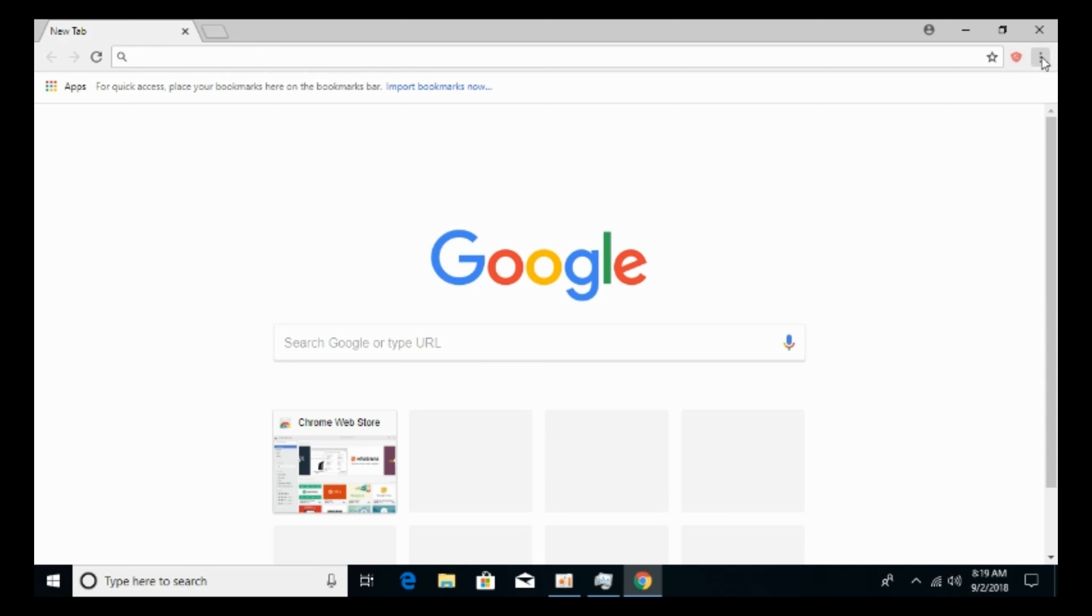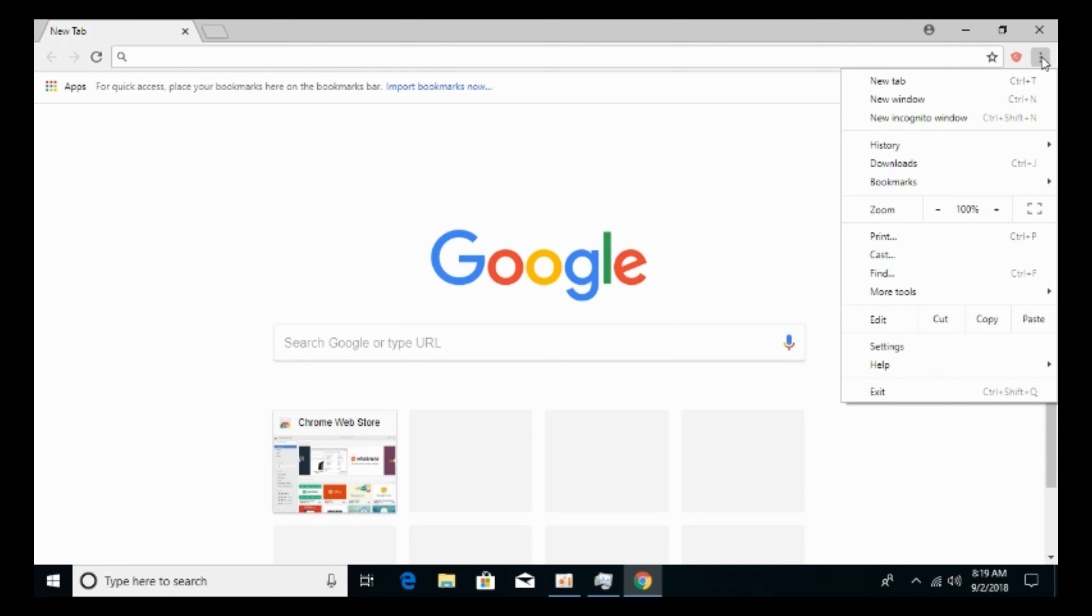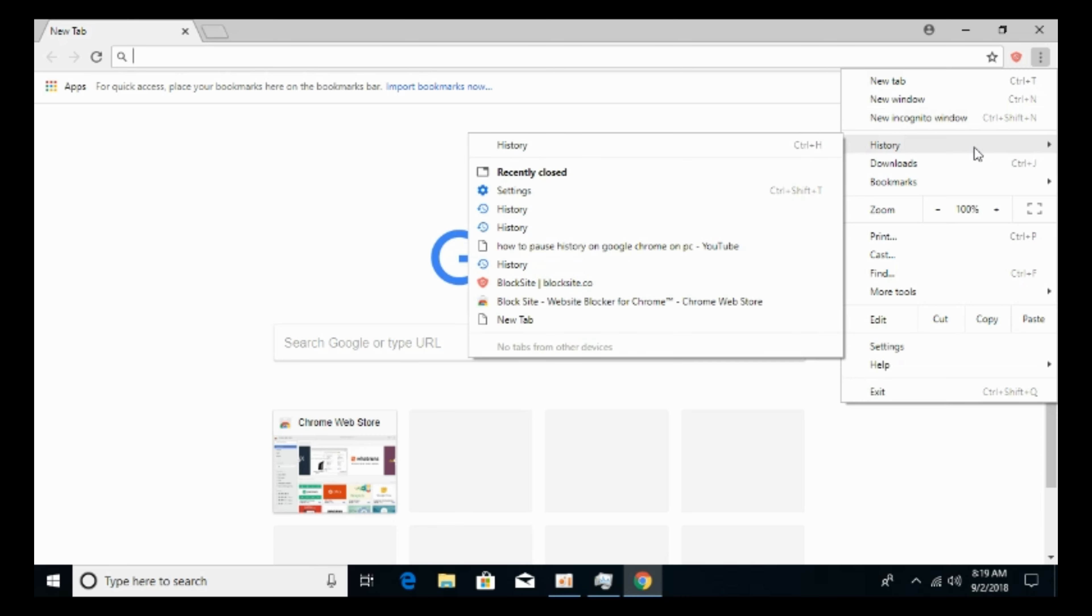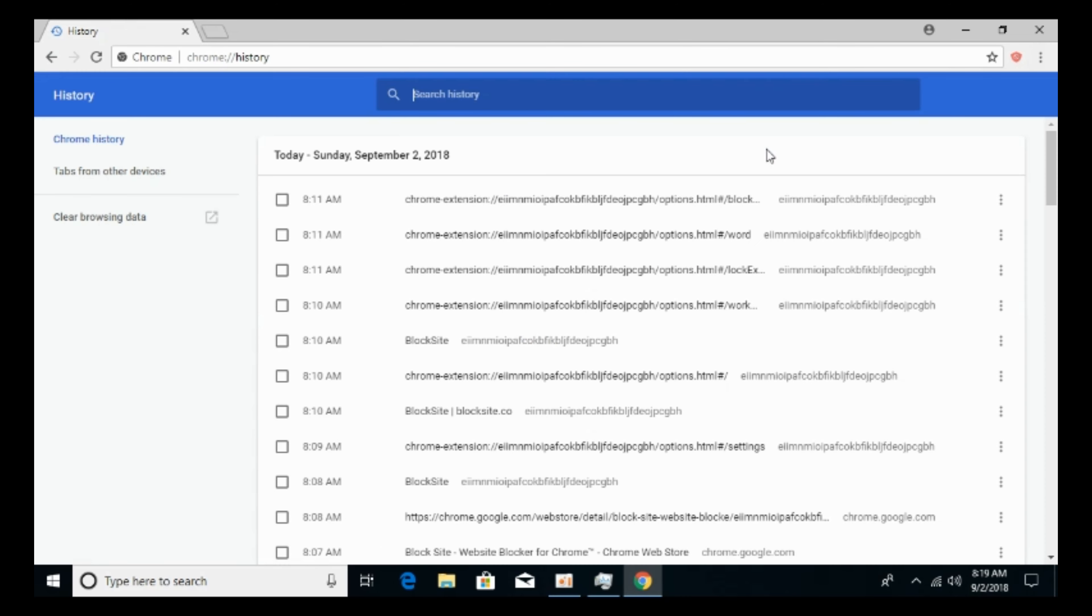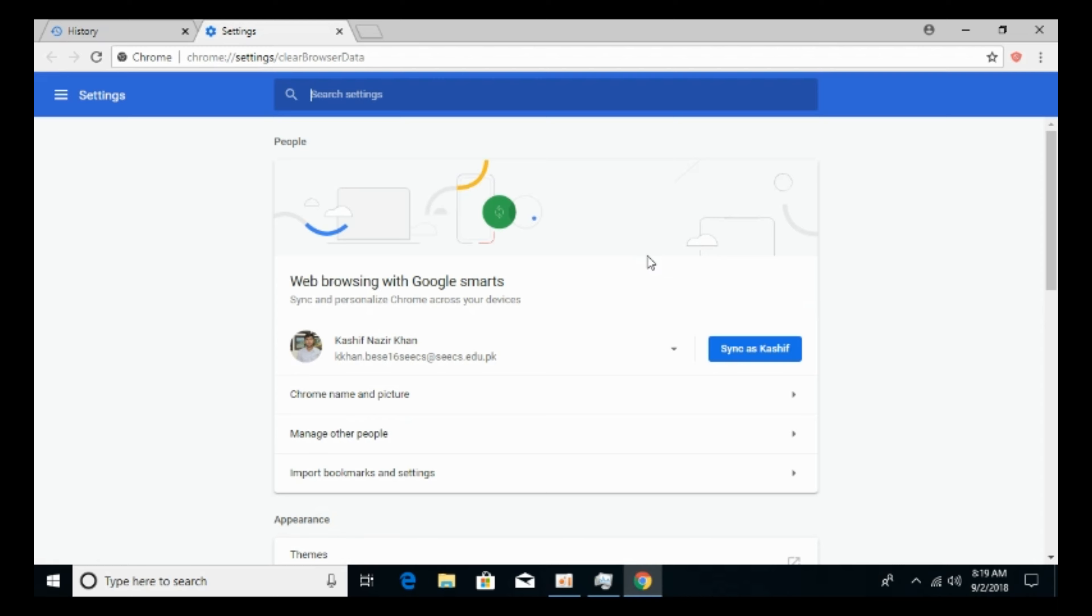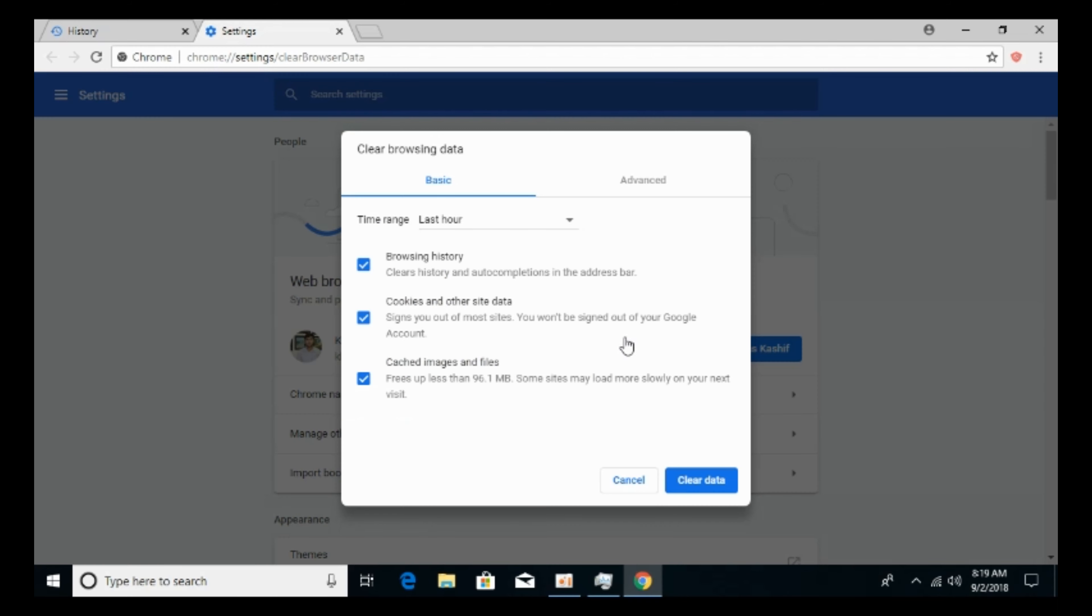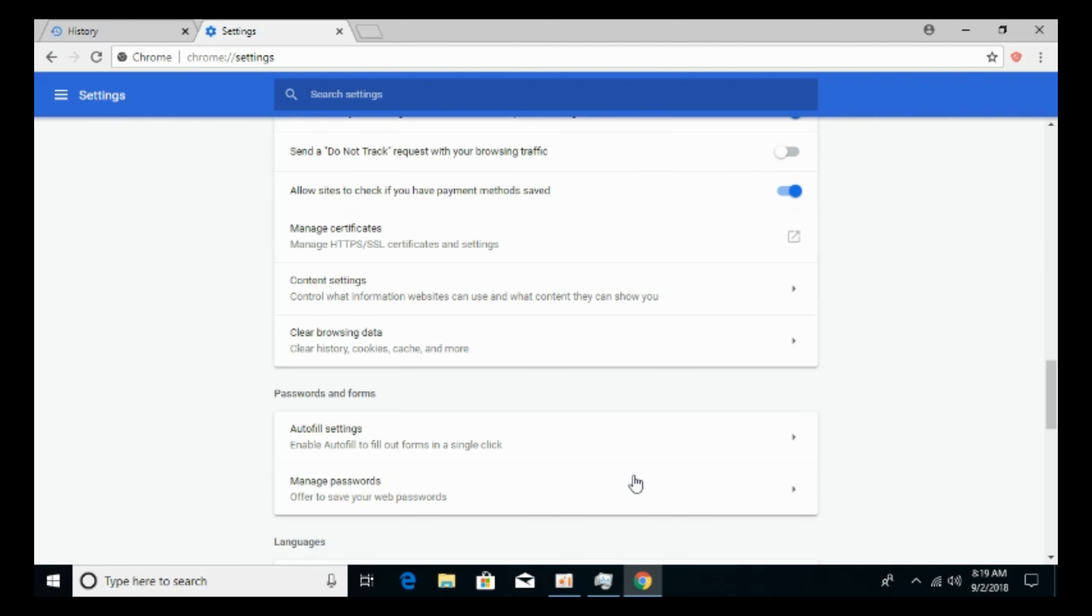First, if you want to clear your browser history, you can go this way. Click on these three dots, go to history, and here you can click on clear browsing data if you want. This is optional. You can click on clear browsing data and select the time range respectively. If you want to clear data, just go and clear data.